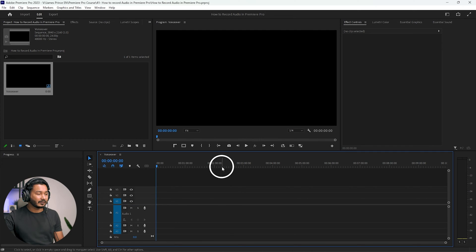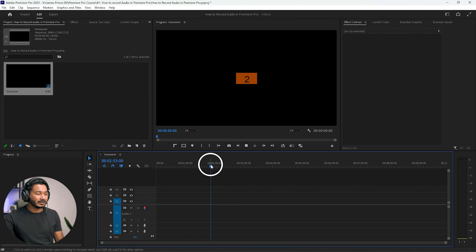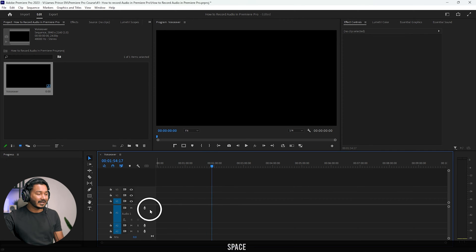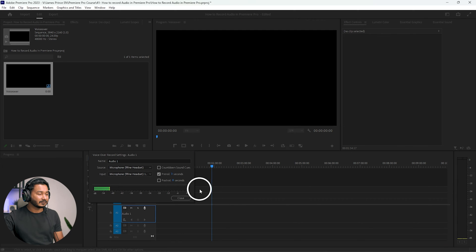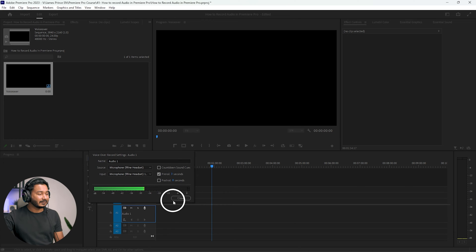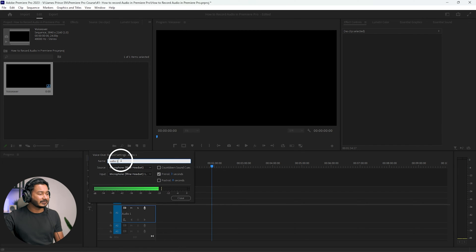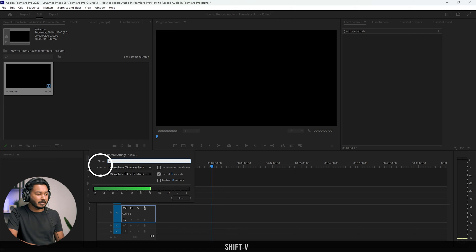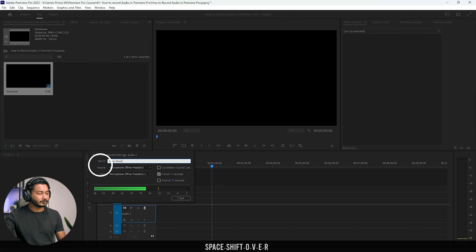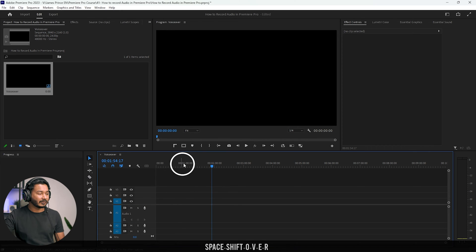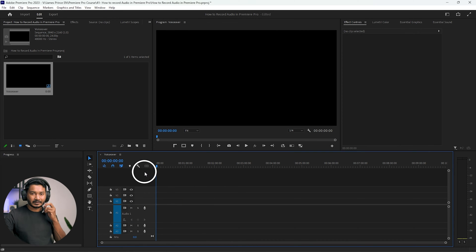For example, if I want to start recording from a certain point and click there, it will start three seconds ahead of that point. If you want that feature, you can enable or disable it. You can also rename the audio here — I'm renaming it 'voiceover', then clicking close.